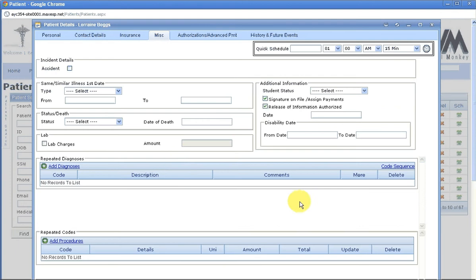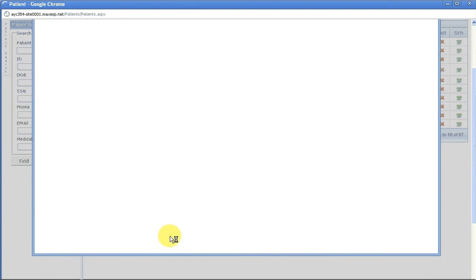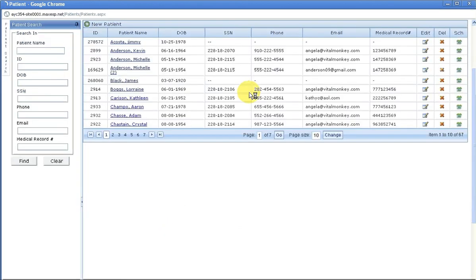Continue on, hit save and next, and there you are finished. You have added a new insurance to the patient.